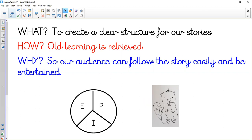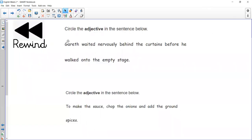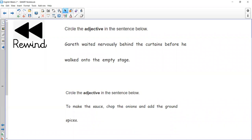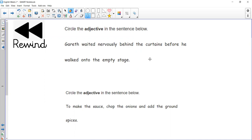So before we get started, we're going to do a quick rewind about what adjectives are. Circle the adjectives in the sentence below. There are two sentences there that I want you to look at, and just try and find the adjective in those sentences. Off you go. Linking back to yesterday, when does the adjective appear usually in a sentence? It's usually before a noun, because we're describing that noun. Gareth waited nervously behind the curtains before he walked onto the empty stage. The noun here that's being described is the stage, it's being described as empty. So empty is the adjective there.